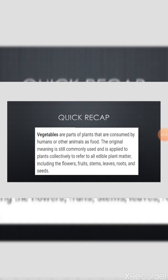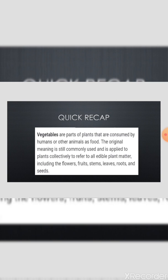Now let's have a quick recap. Vegetables are parts of plants that are consumed by humans and other animals as food. The original meaning is still commonly used and is applied to plants collectively to refer to all edible plant matter, including the flowers, fruits, stem, leaves, roots, and seeds.